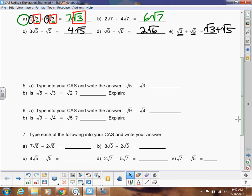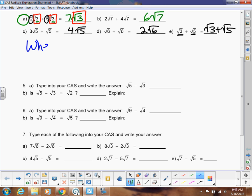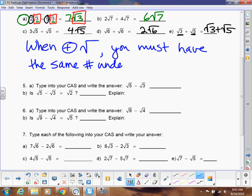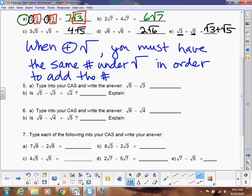Let's write a general form: when adding square roots, you must have the same number underneath the square root in order to add the numbers in front of the radical.